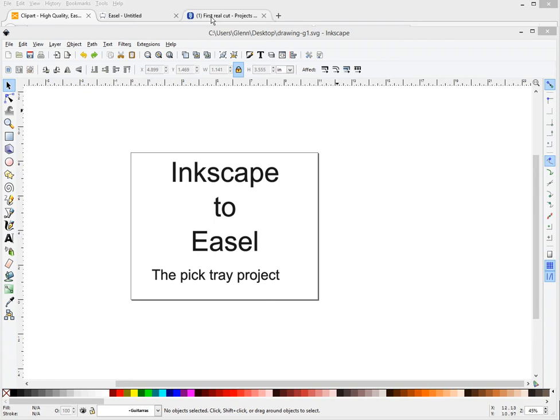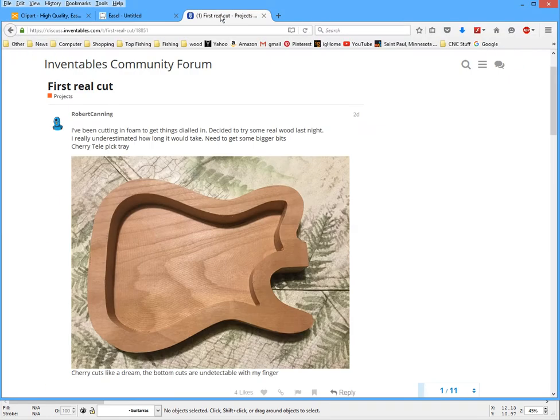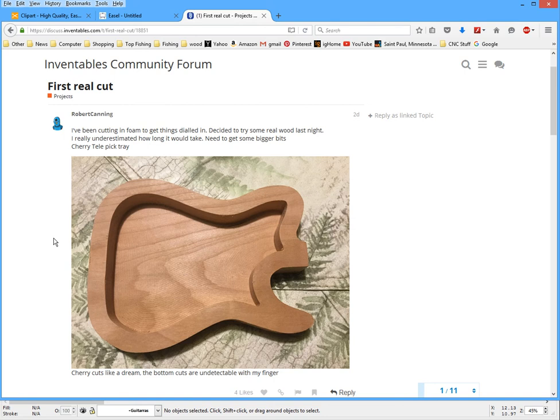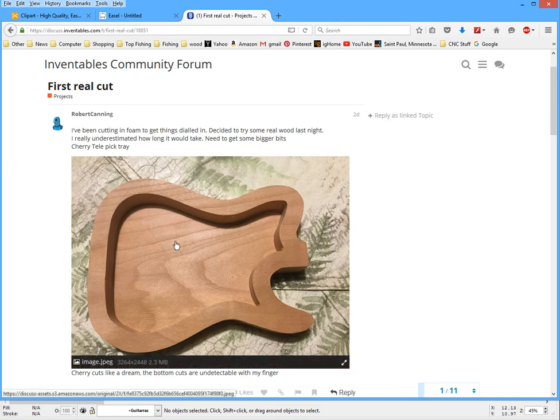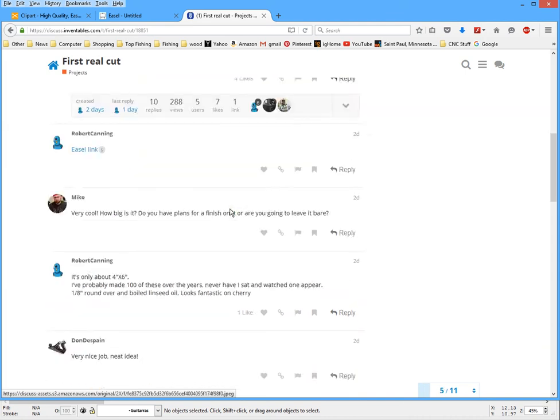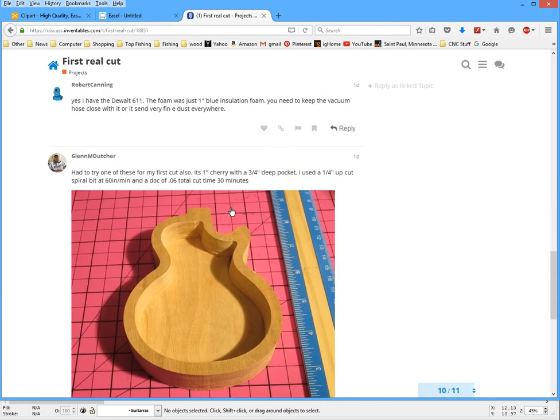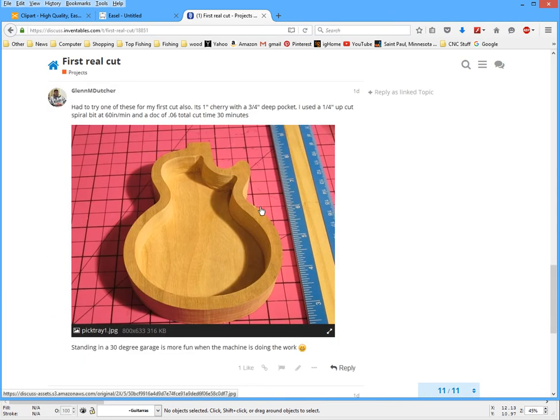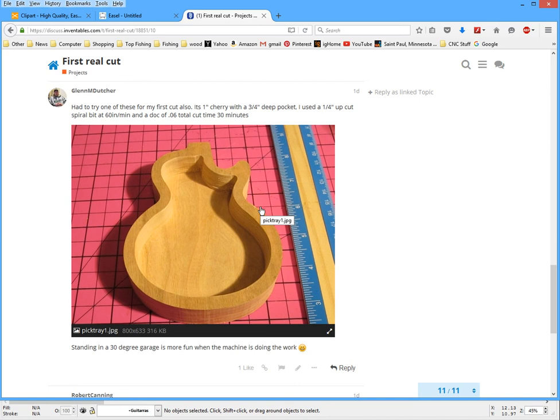So I was cruising around on the Inventables website and I came across this pick tray by Robert Canning and thought it looks like a good first project to try. I have friends who play guitar and they can always use a pick tray, so after messing around a little bit that's what I came up with. Something similar but not quite the same.